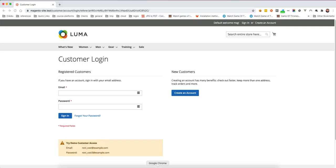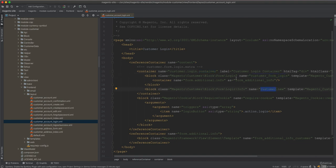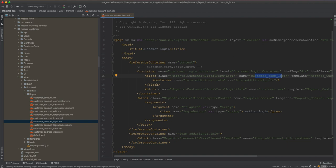We have this container which is the customer-login-container, and it has customer_form_login and then customer_new. The customer_form_login comes before the customer_new block. We will need to rearrange them so customer_new comes first and then customer_form_login comes second.